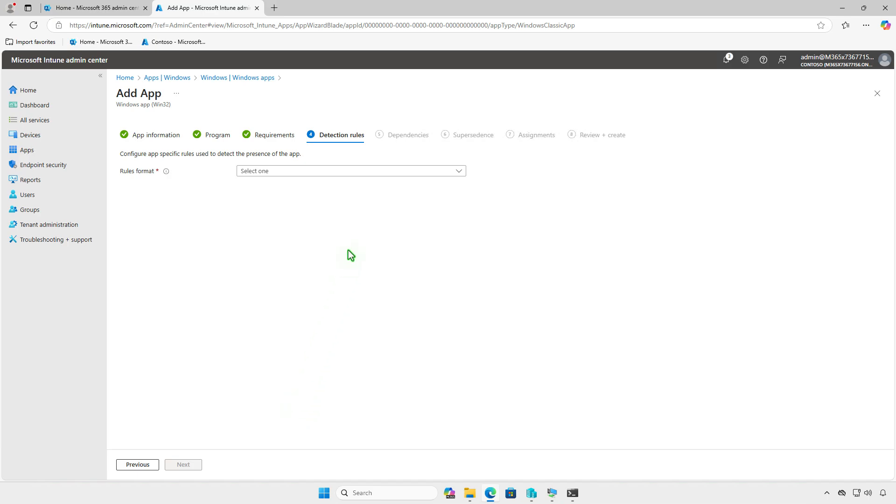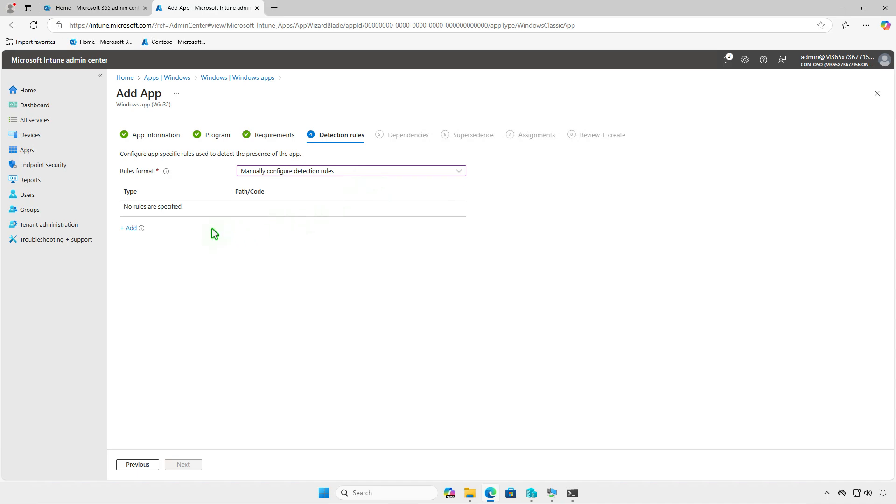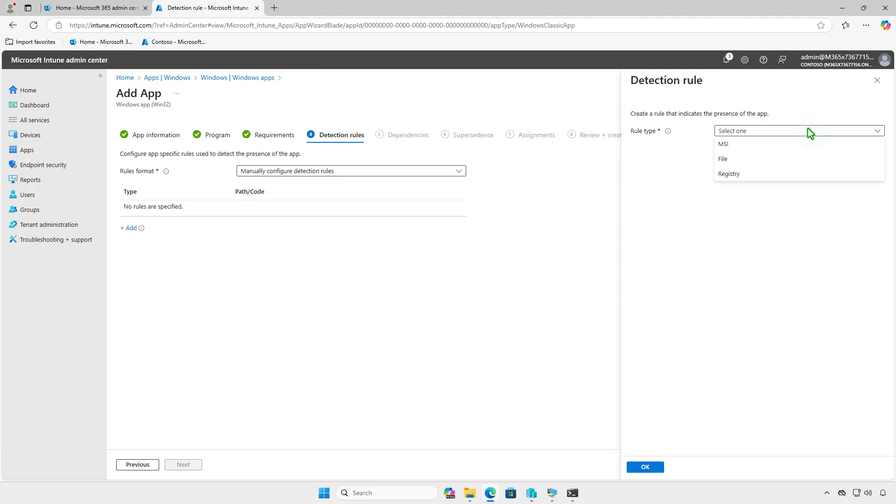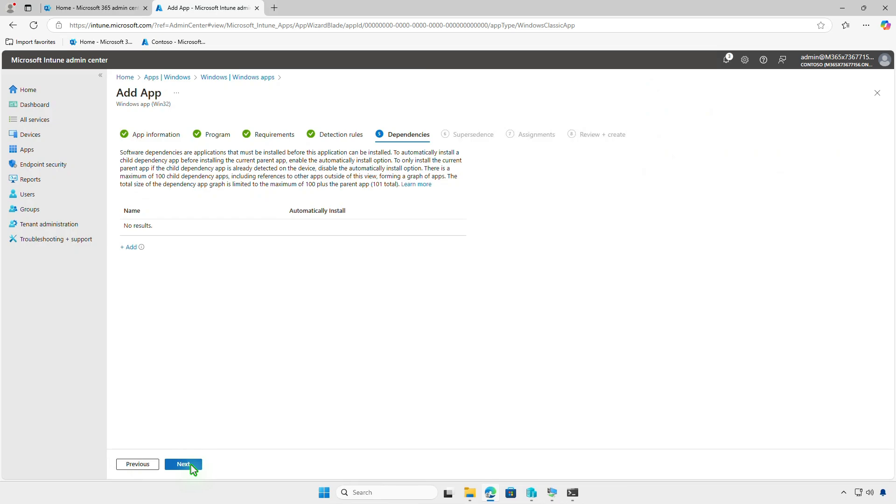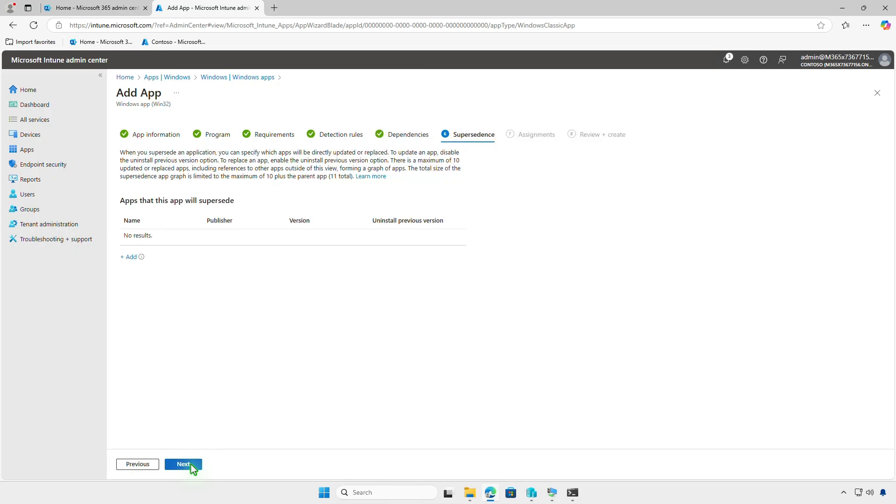Detection rules allow you to check if the app is already installed on managed devices. You can either use a custom detection script or manually configure a detection rule. In this video, we'll use the manual MSI rule type. The MSI product code will be populated automatically. In this page, you can define software dependencies and specify apps that must be installed before the app can be deployed. Additionally, you can configure supersedents to directly update or replace an older version of the app.